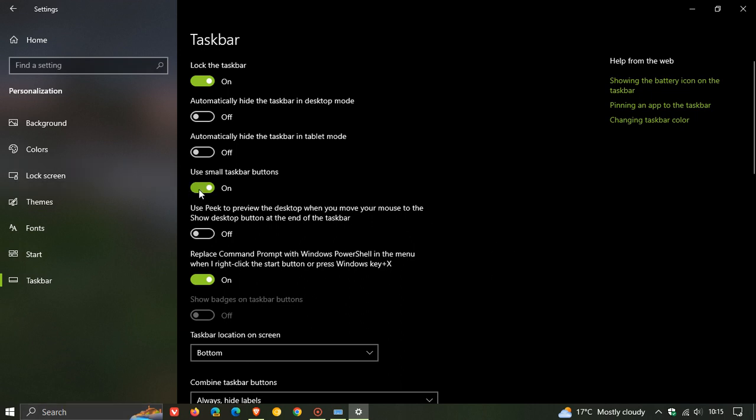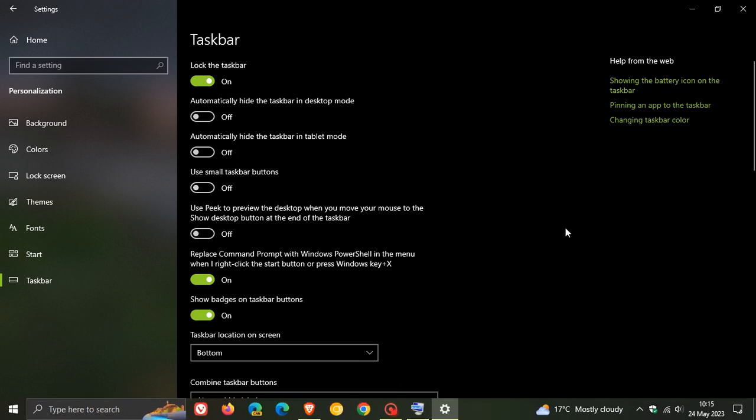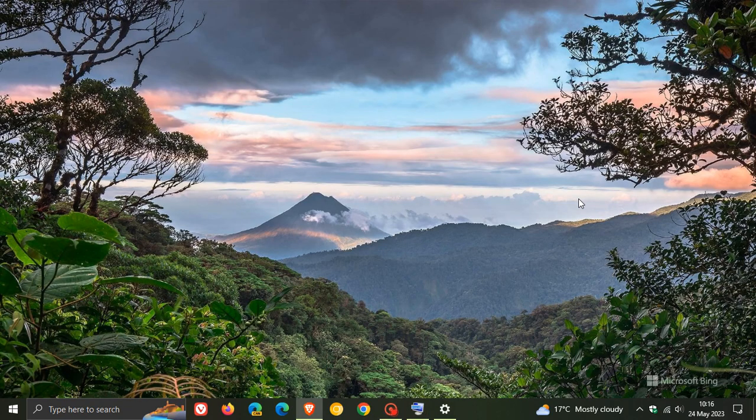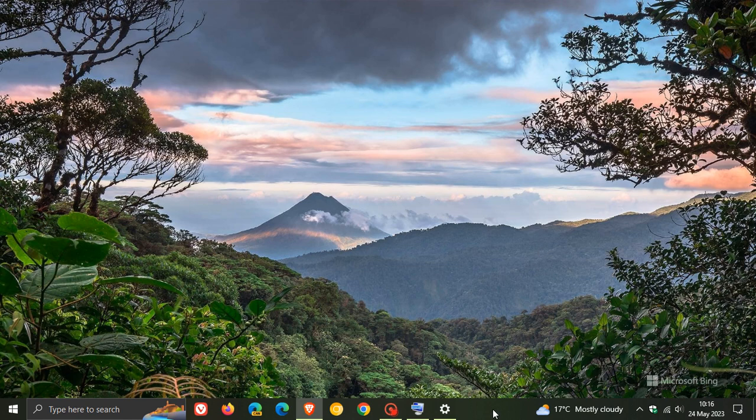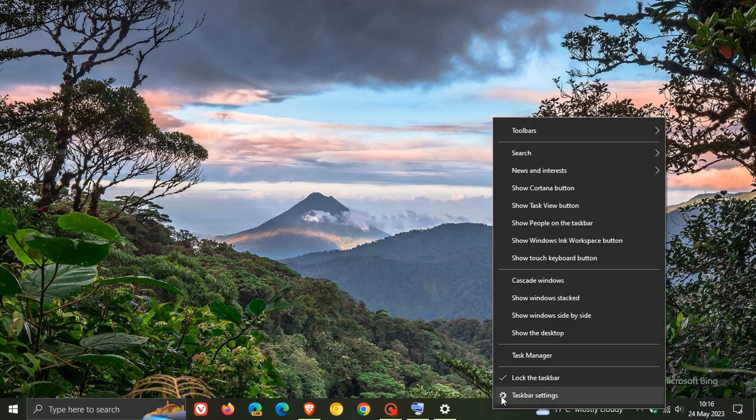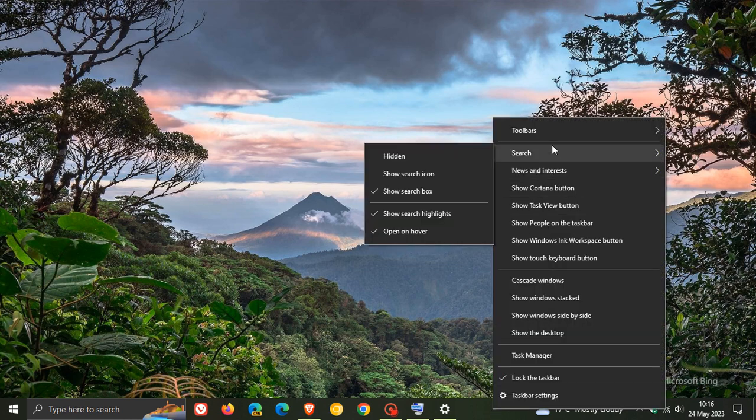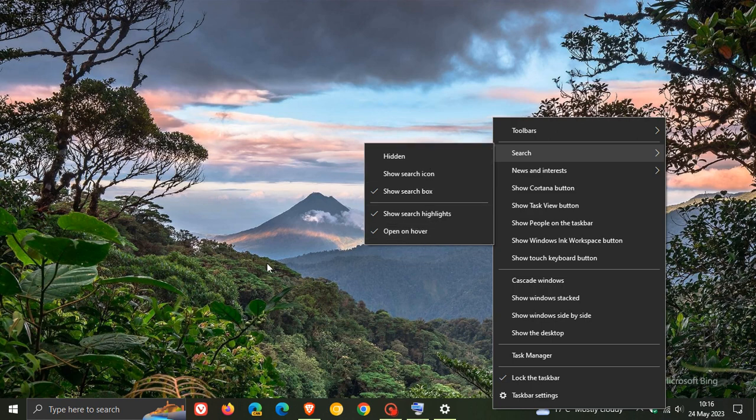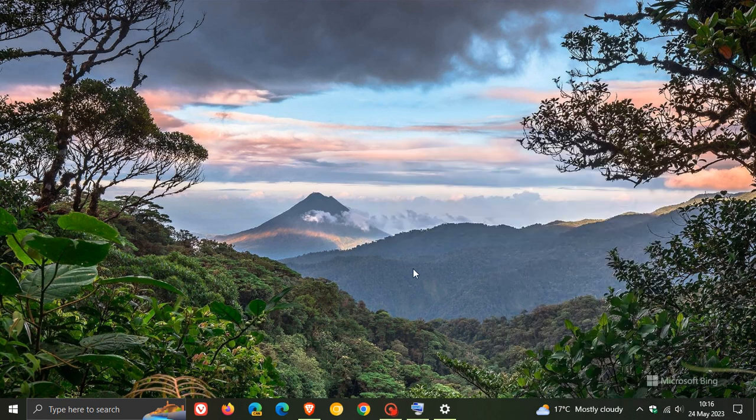If you're using the taskbar in all of those different orientations, you will now see the search box. If you want to restore your previous search experience, you can right-click on your taskbar, head to search, and choose those different options from the search menu.